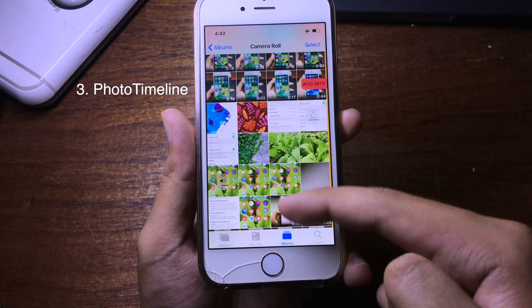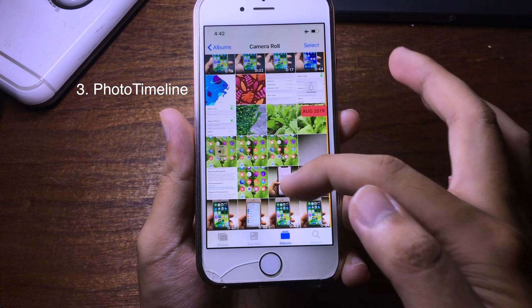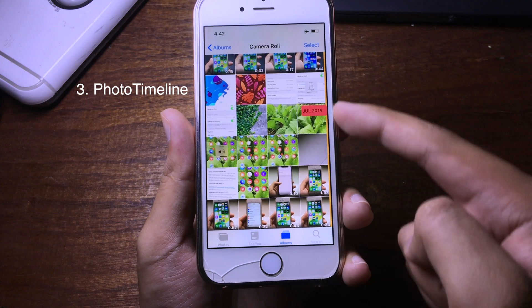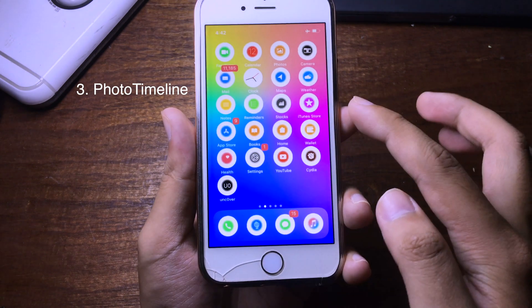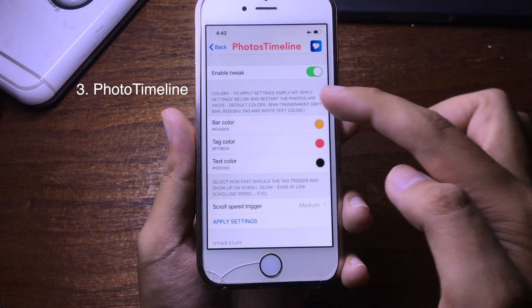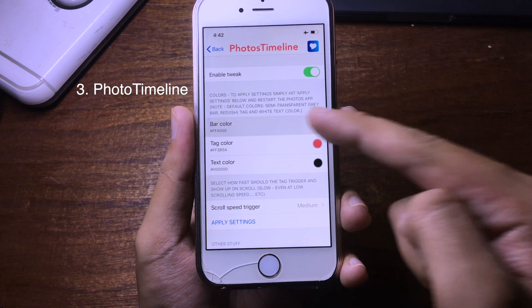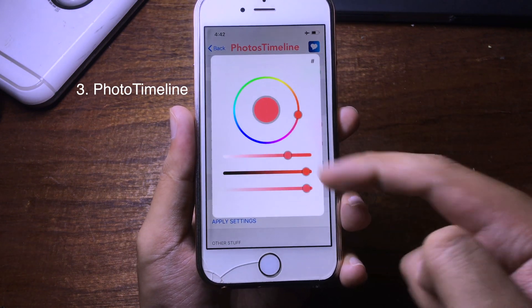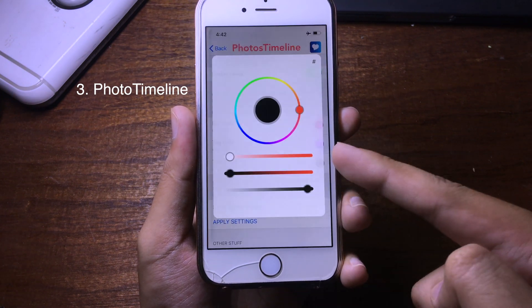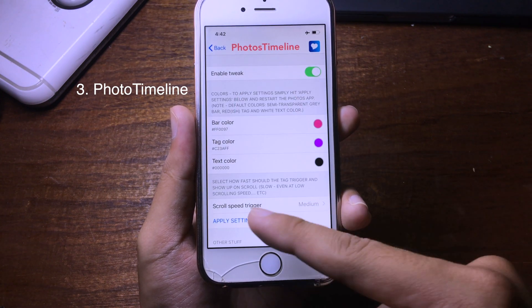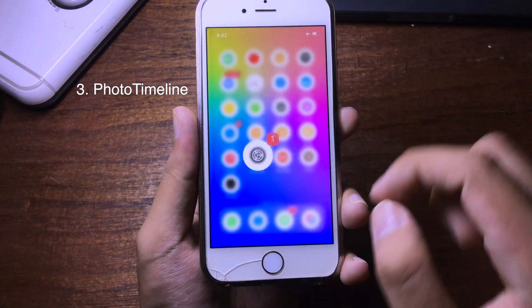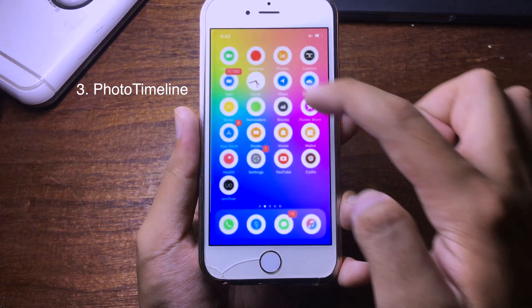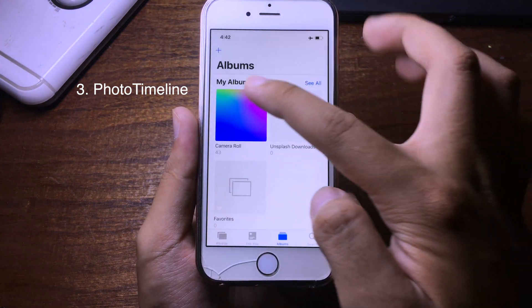You can also customize the color of the tag. Go to Settings and you can choose the bar color or the tag color. Apply the settings, close the Photos application, and you will be able to see that the tag color has changed.